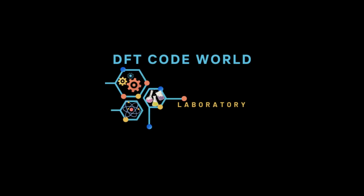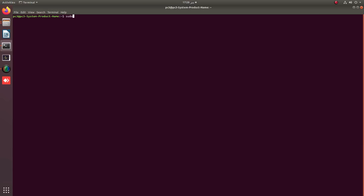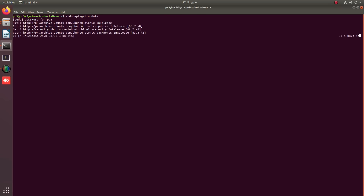For this, you must have Quantum Espresso already installed on your PC. First, apply some commands to update your system: sudo apt-get update, and also sudo apt-get upgrade.